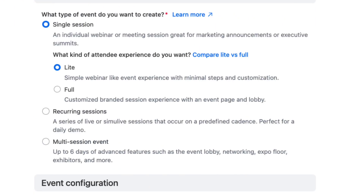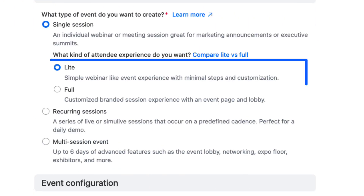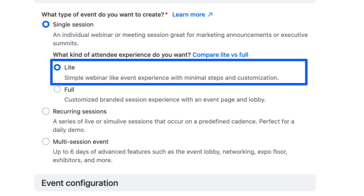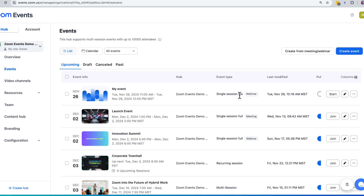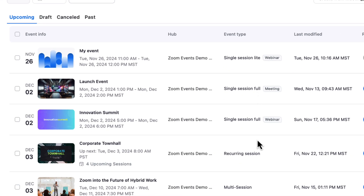The other single session type is Light. This event type is perfect when you just need a quick webinar link with minimal attendee experience except for the session itself. One great thing about this event type is that even your more basic webinars can now live in your organizer hub for everyone on your event team to be able to view, edit, and host.